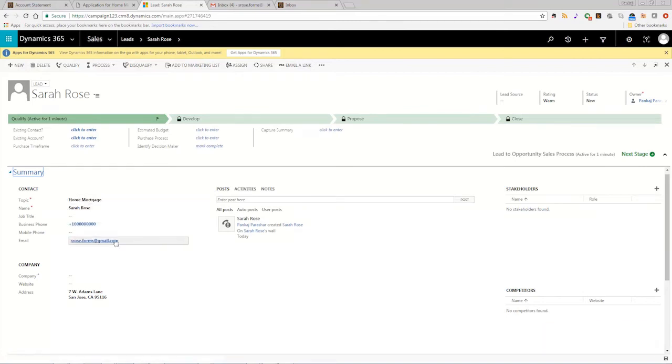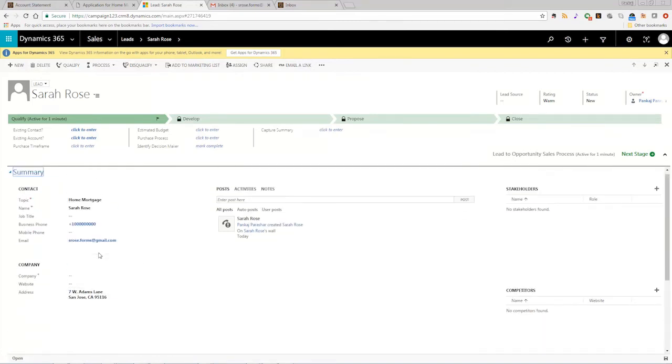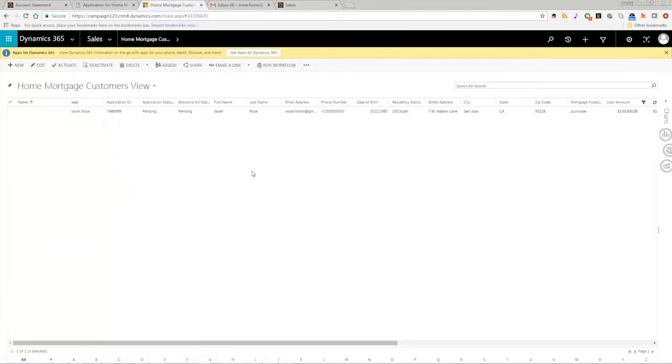Clicking the lead opens the lead record in Microsoft Dynamics where all of the information is available and sales teams can flag leads for further action and follow-up.